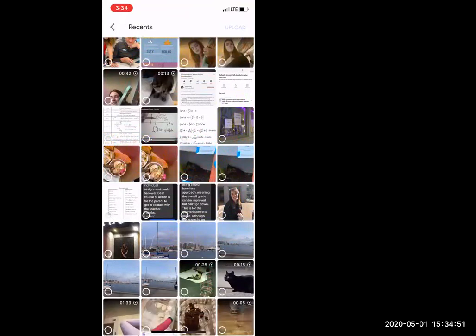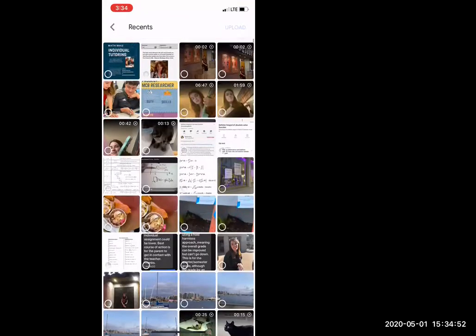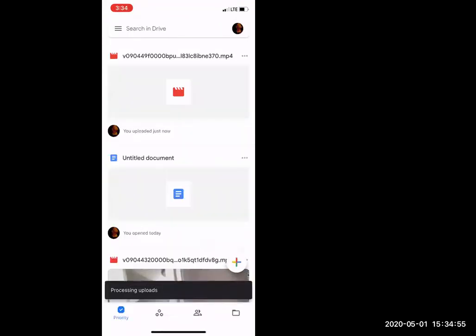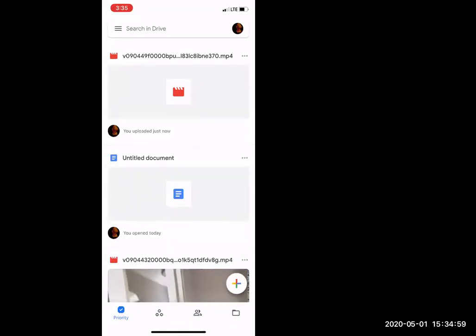And you can pick any video — we'll just pick this funny one. As you can see, it's processing, which is going to always take a minute.